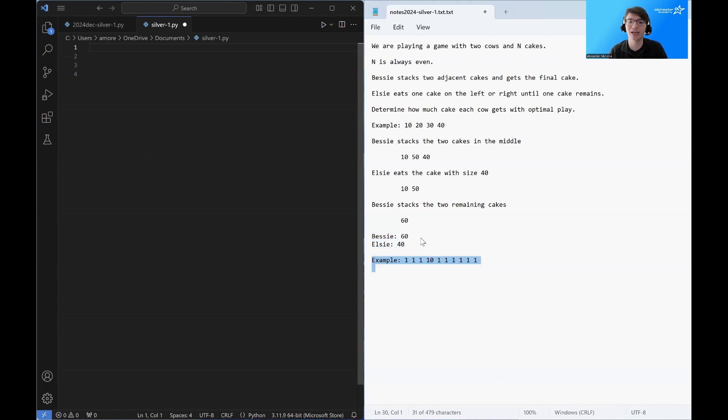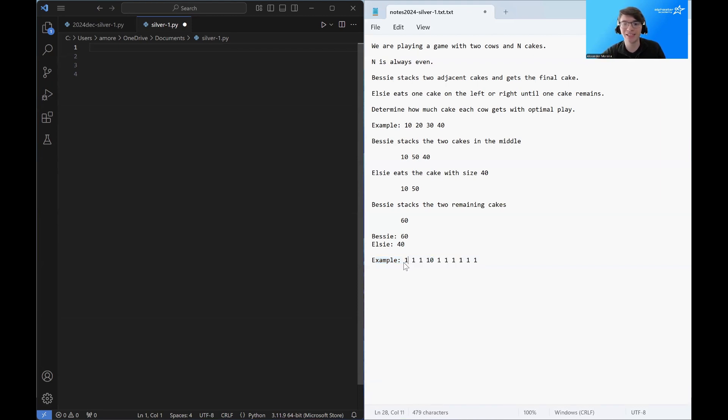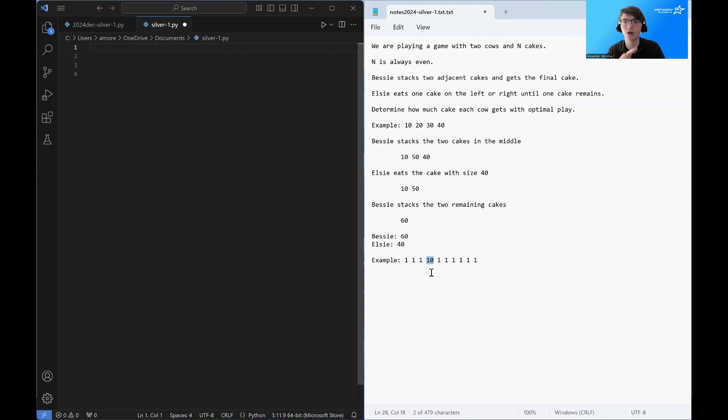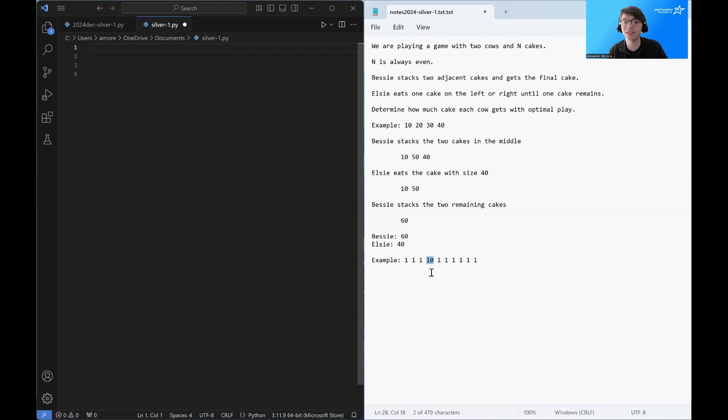Here we have eight different cakes. Most of them are worth one point, but there is this cake slightly to the left that is worth 10 points. So both cows are going to want this cake. Whoever can eat this cake is going to win the game because this cake is worth more than all of the other cakes combined.